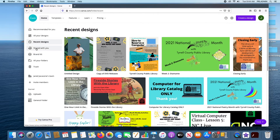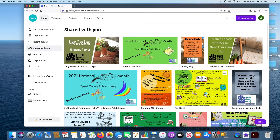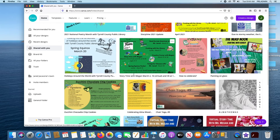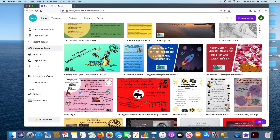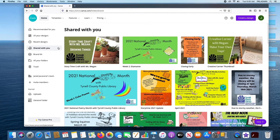Next we're going to go to Shared With You. This is stuff that is not specifically authored by you, but people have shared with you or you've sent to them and they've shared back. Here we have different thumbnails for our different videos — Creative Corner with Miss Megan, Storytime Craft with Miss Megan, and our different event calendars. All this really cool stuff that you didn't author but was shared with you, you can easily get to.